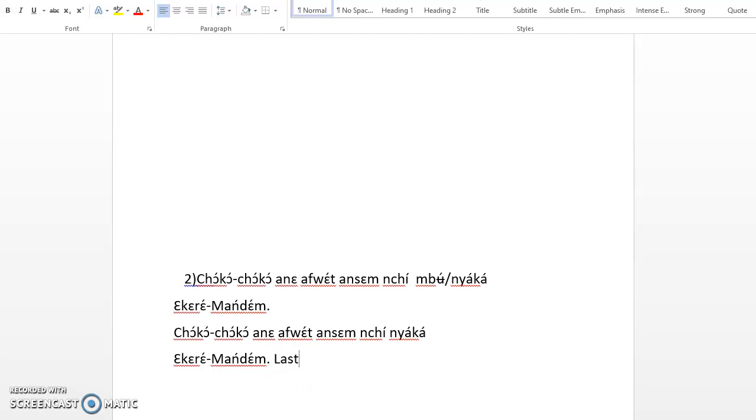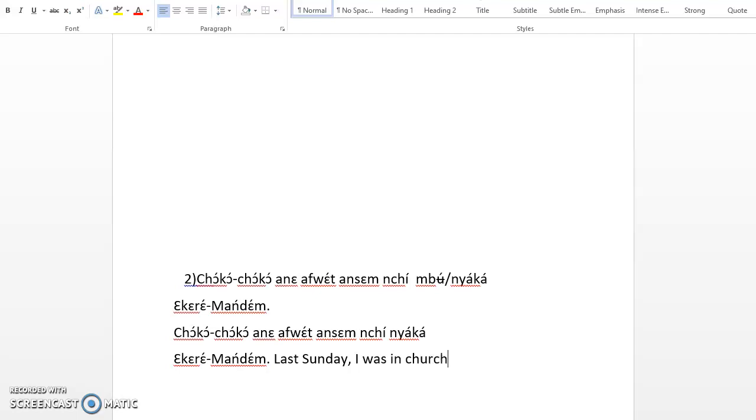So you simply say last week or last Sunday, since we are talking about last week, last Sunday. I was in church. Last Sunday, I was in church. Chὸkὸchὸkὸ anὰ fùrànsɛm, nchinyὰkὰ ɛkarɛ mandɛm.